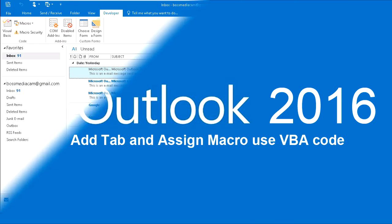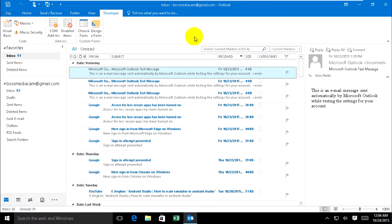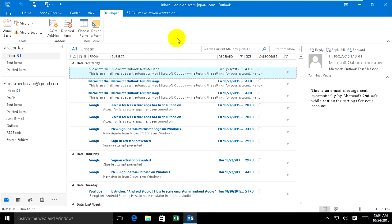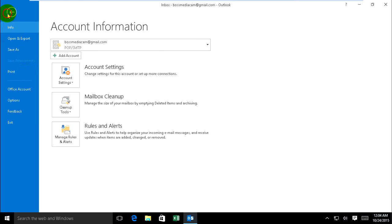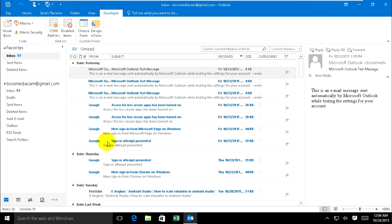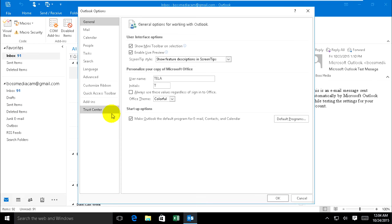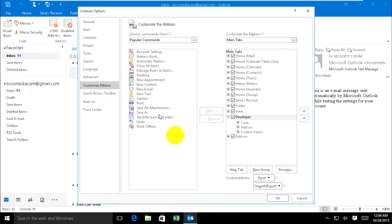I want to show you how to add a tab on Microsoft Outlook 2016 and create a macro assigned to that tab. Now we'll go together. Just go to File, Option, and Customize Ribbon, and create a new tab.